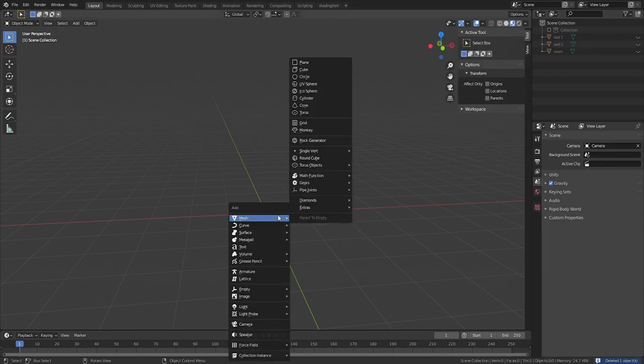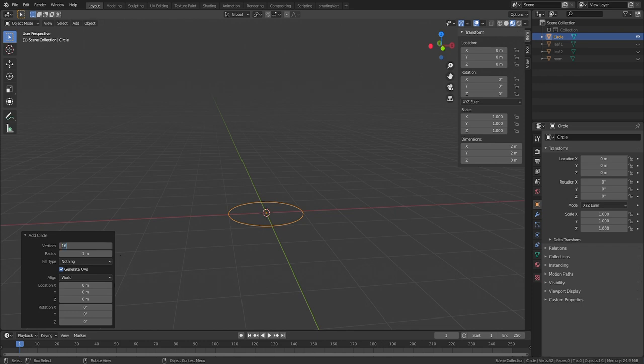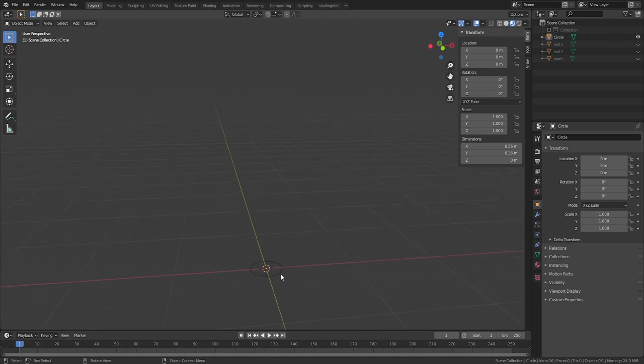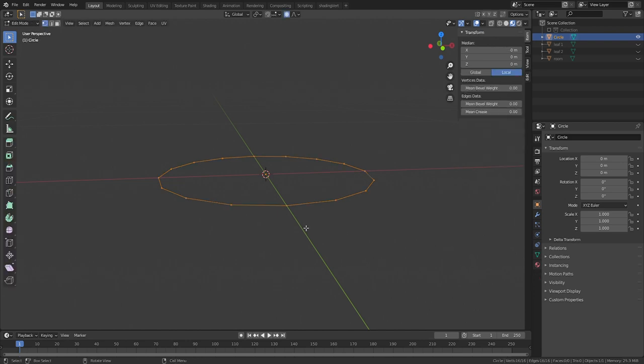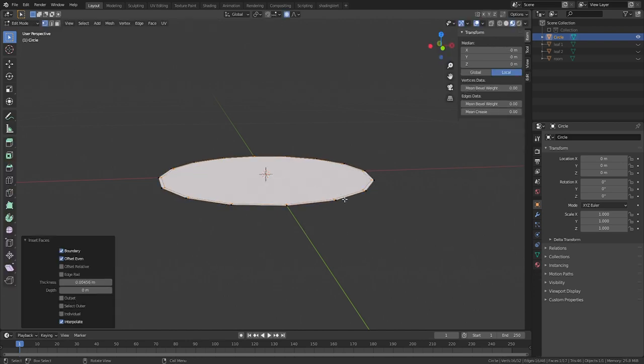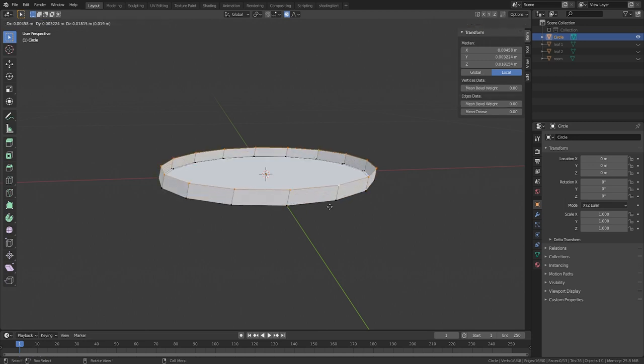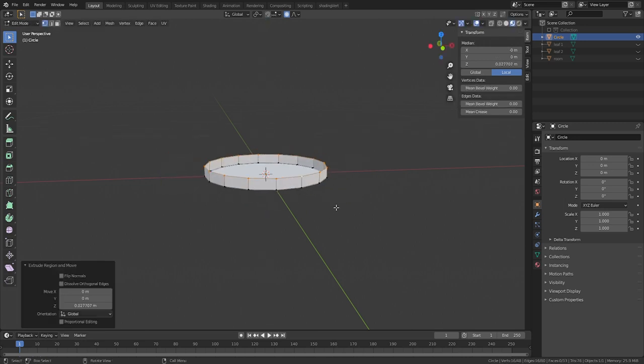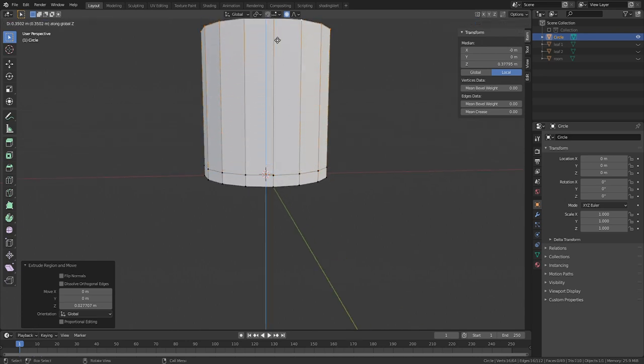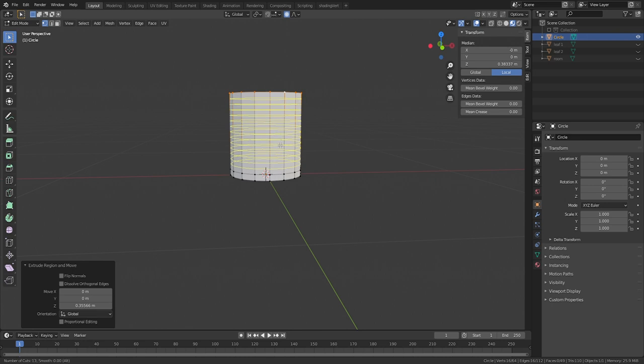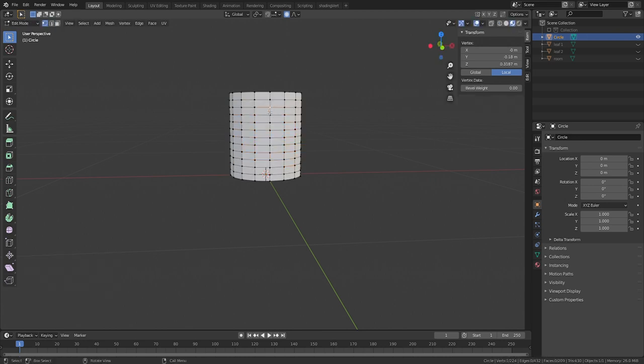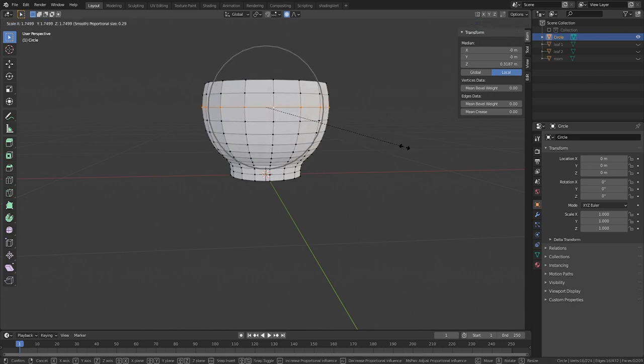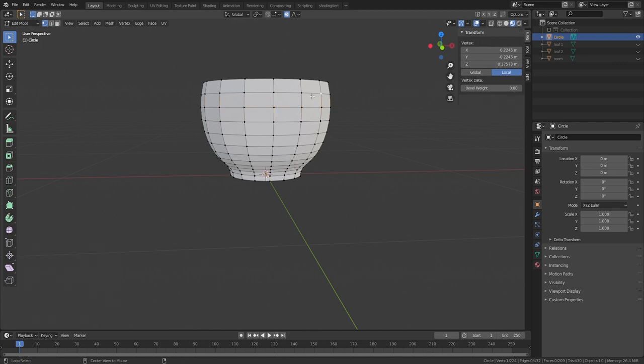We're going to make a very simple vase here, so Shift-A to add a circle. Lower the radius, I went with 0.18 meters, and lower the vertex count, 16 works well. With the circle selected, hit F to fill it with a face. I to inset this face, and then select the outermost edge of vertices, and hit E to extrude upwards. Hitting Z on your keyboard will snap your transformation to the z-axis. Use Ctrl-R to add some edge loops. Hold the Alt key to select an entire edge loop close to the top of the vase, and hit O on your keyboard to enable proportional editing, and scale outwards to shape the vase.